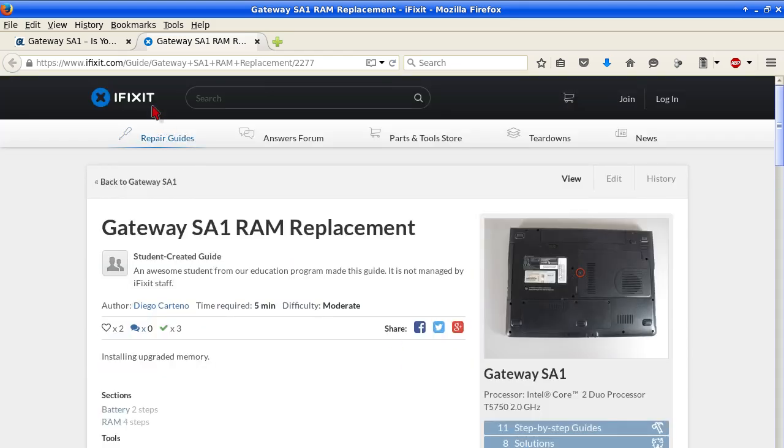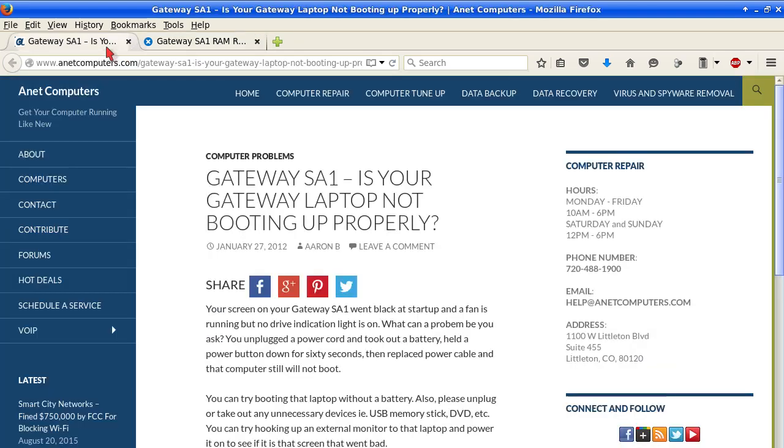You can always browse to initcomputers.com for the possible potential tips, information, and tricks to help you solve your most common computer problem. Thanks you for listening. Adios.